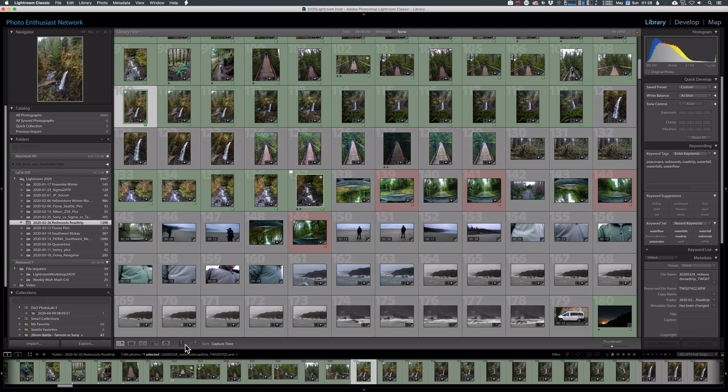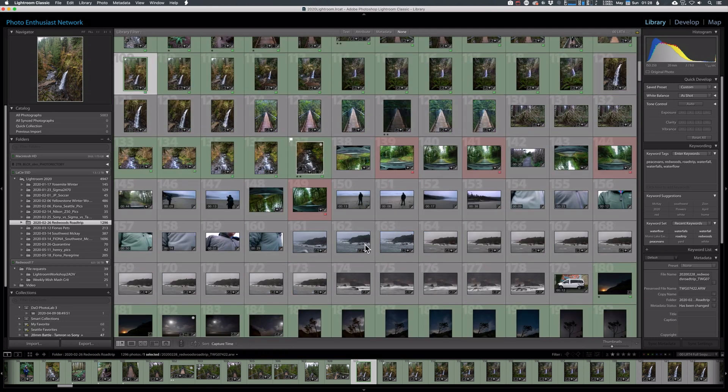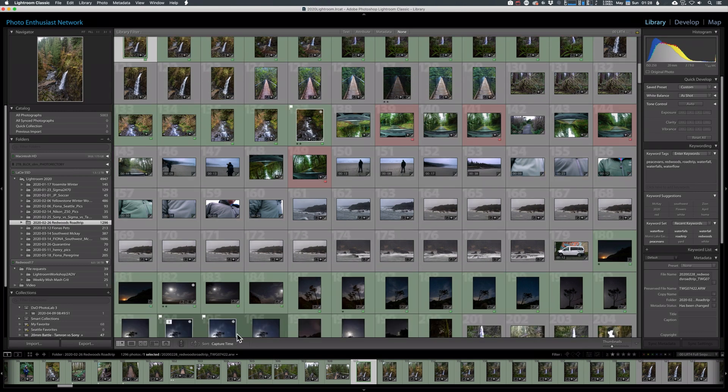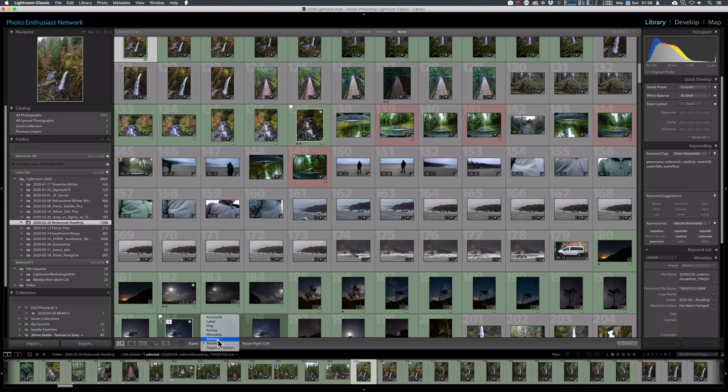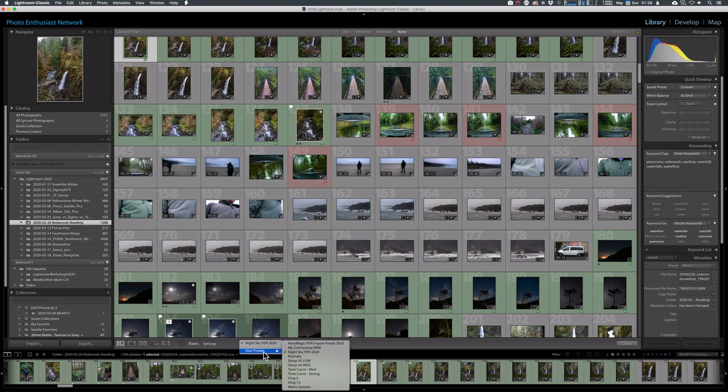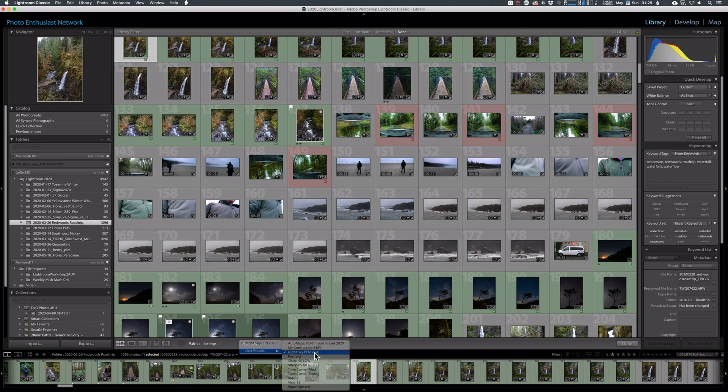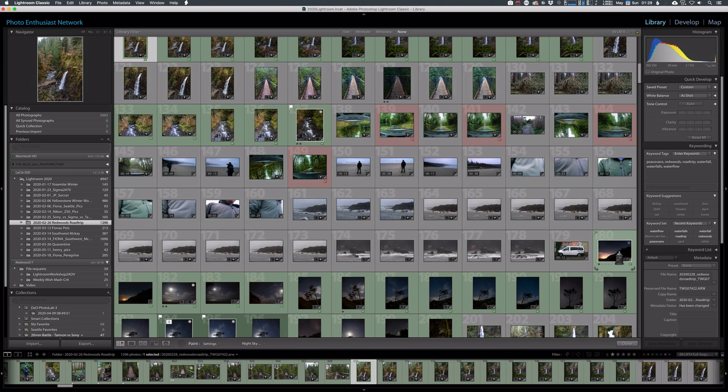And the last thing that I want to show is the fact that you can apply presets through here, settings. So instead of rotation, let's go to settings. Now this becomes a dropdown of your presets. And here we go. I've got a night sky preset. I'm going to choose that and I'm going to apply it to this image and this image. And you can see that instantly they get a little bit brighter and take on that look.